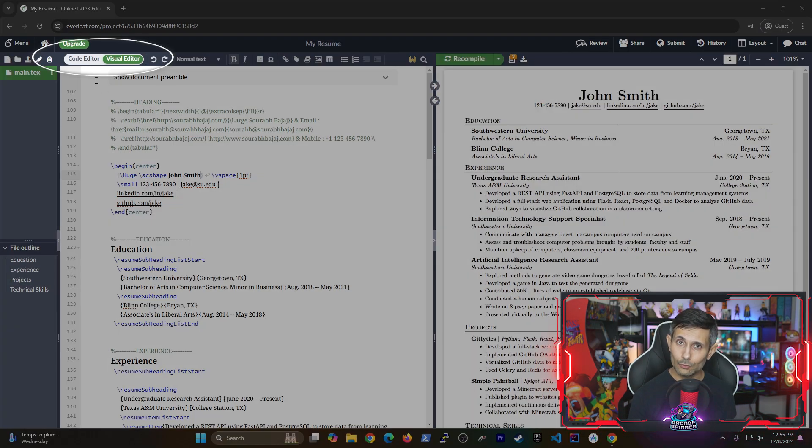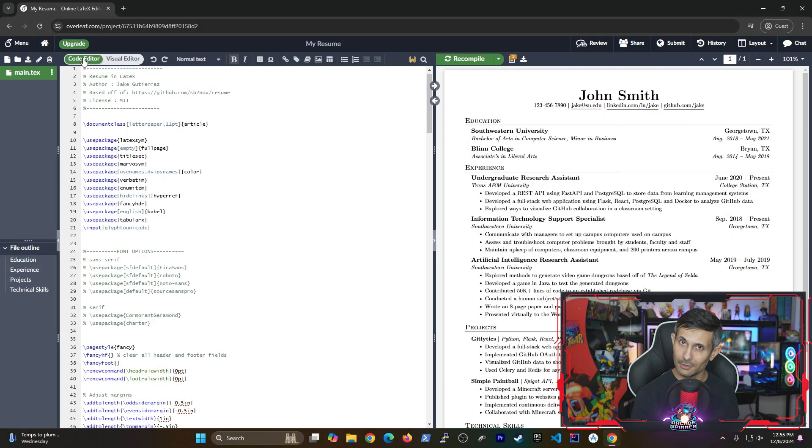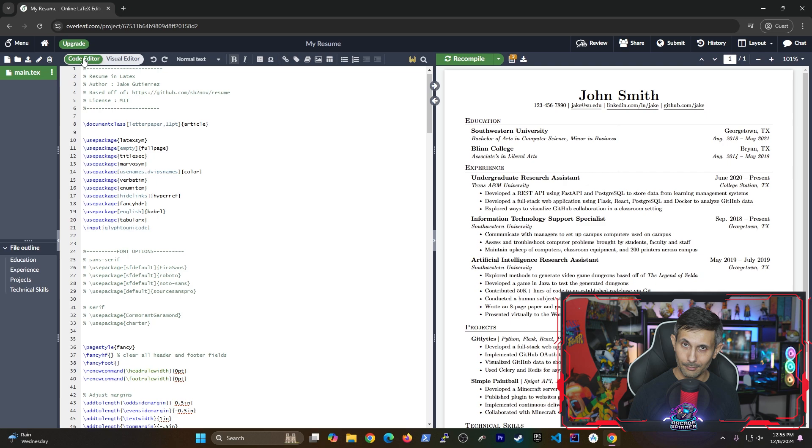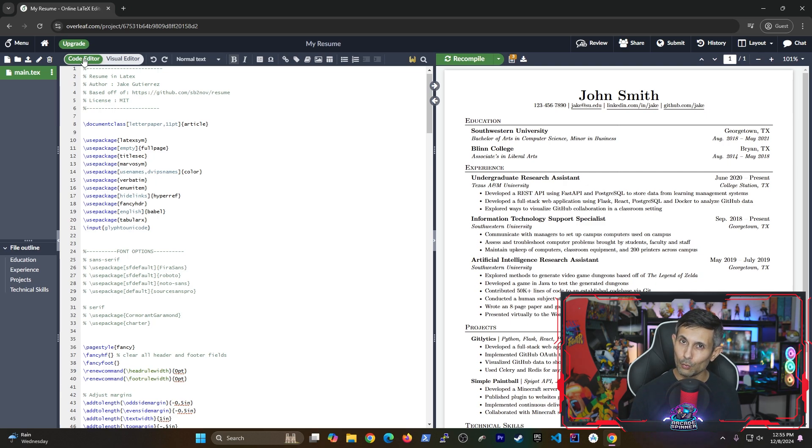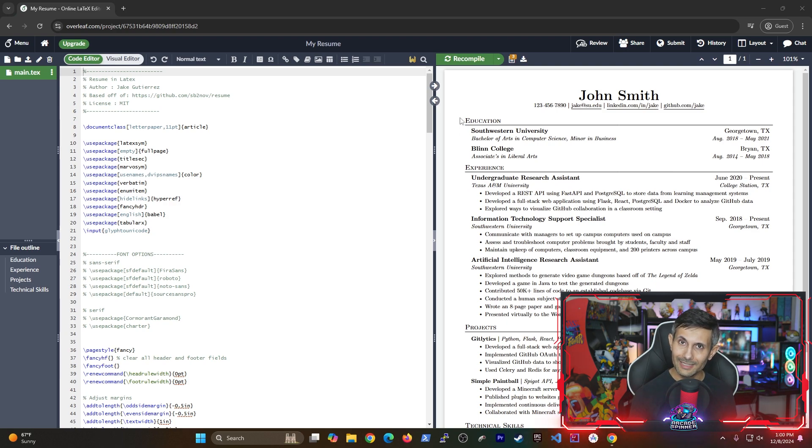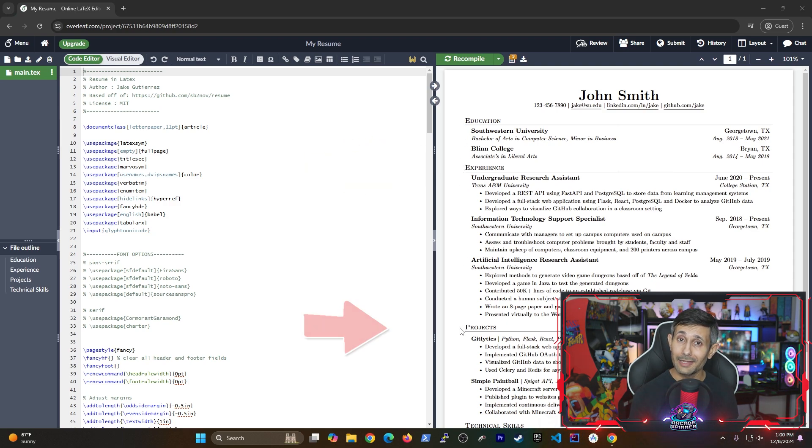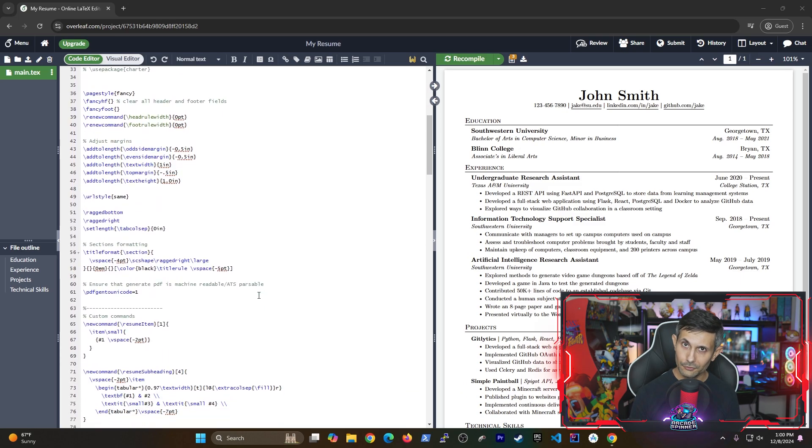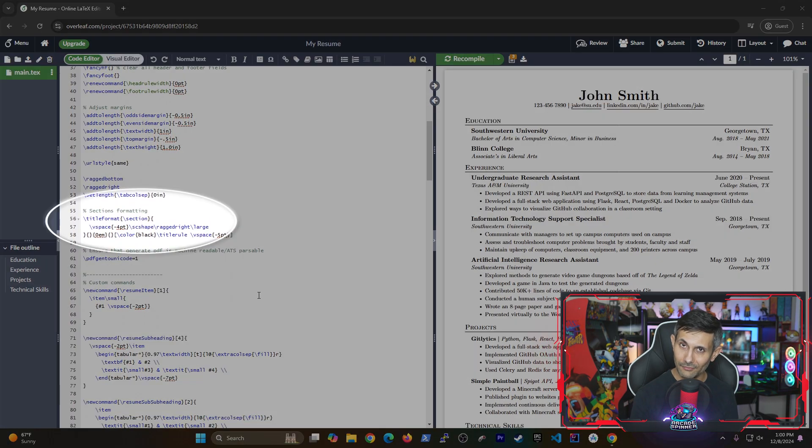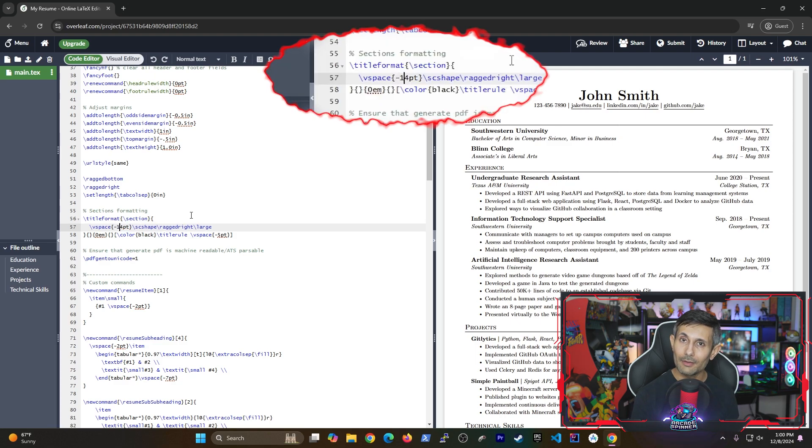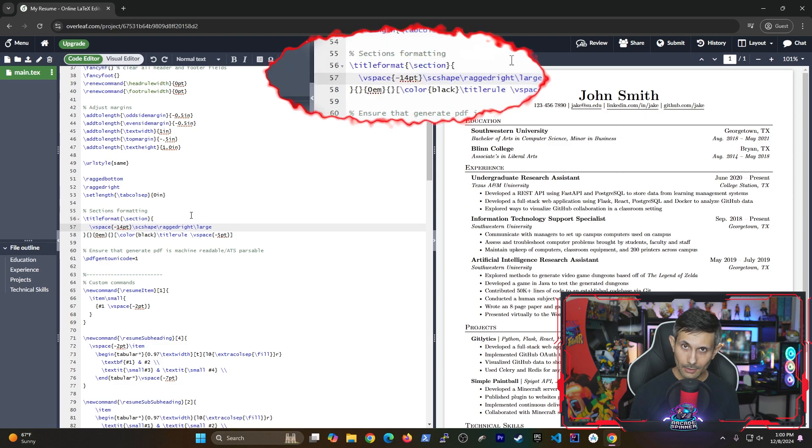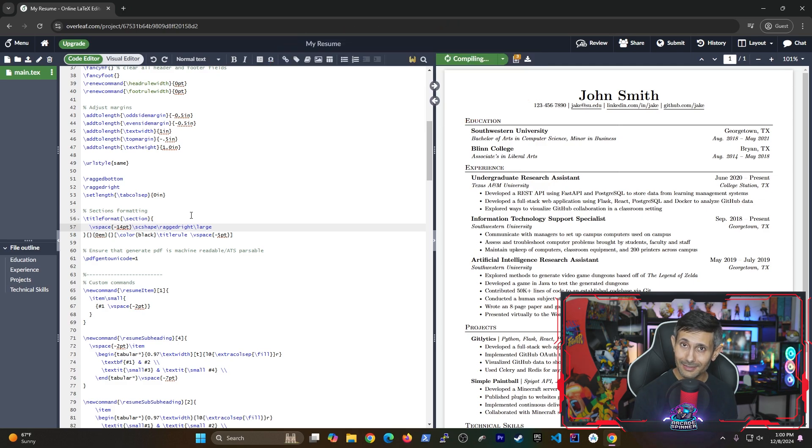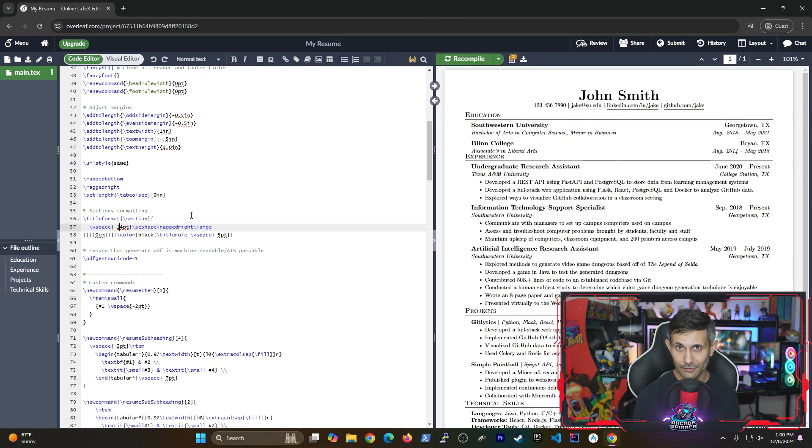However, let's switch back to the code editor because that's where you can get the full benefits of customizing your resume. For example, what if you realize that you are running out of space but you want to fit everything on one page? So let's try to fit each section on the resume and take out any white space. All you have to do is find sections formatting in the code editor and then make the V space smaller. In this case I reduce this to negative 14 and then saved.